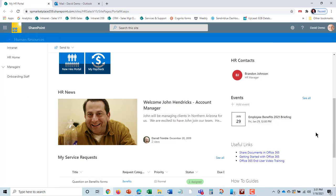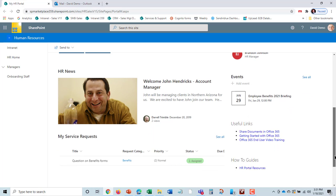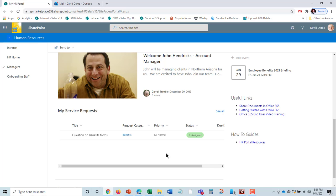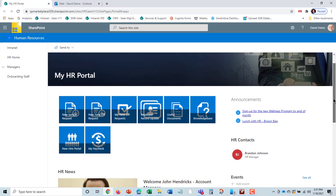I can see any events. If I click on this event, I can choose to add it to my Outlook calendar. I can see any news. Looks like we've added a new account manager. I can see the status of my service requests I've put in as well.